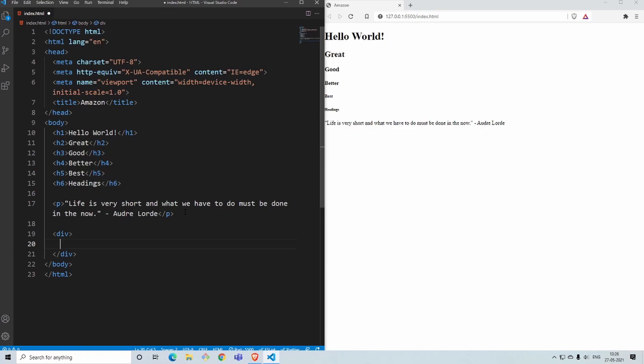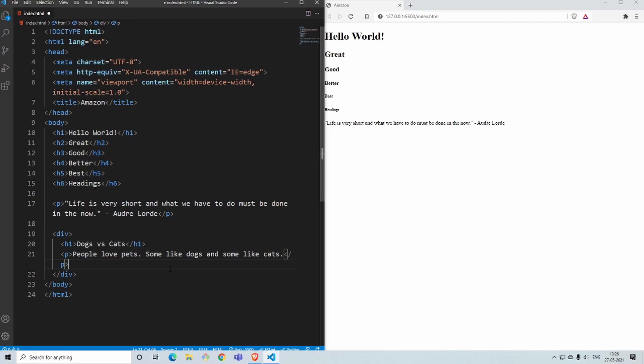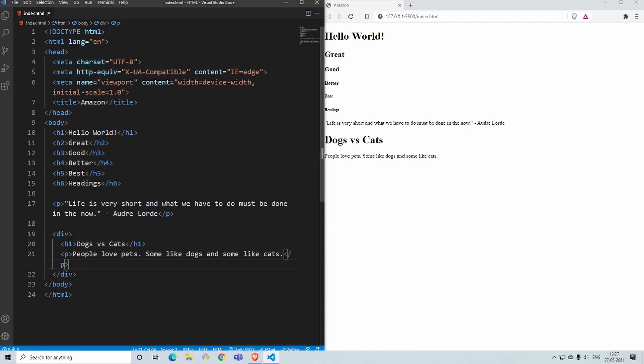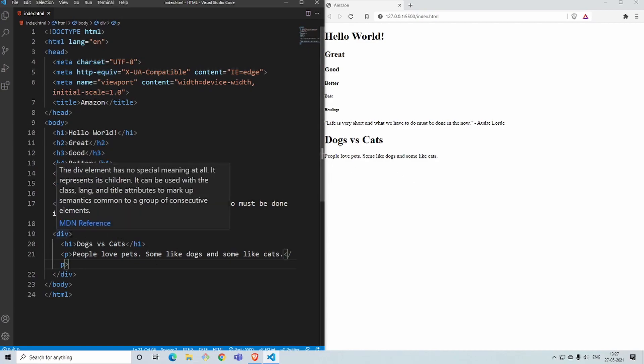Let's say I write a heading under h1 and I write some content under p. I've written a small heading called 'Dogs versus Cats' and I've written some text: 'people love pets, some like dogs and some like cats.' I'll save this and you can see you cannot see much of a difference out here.